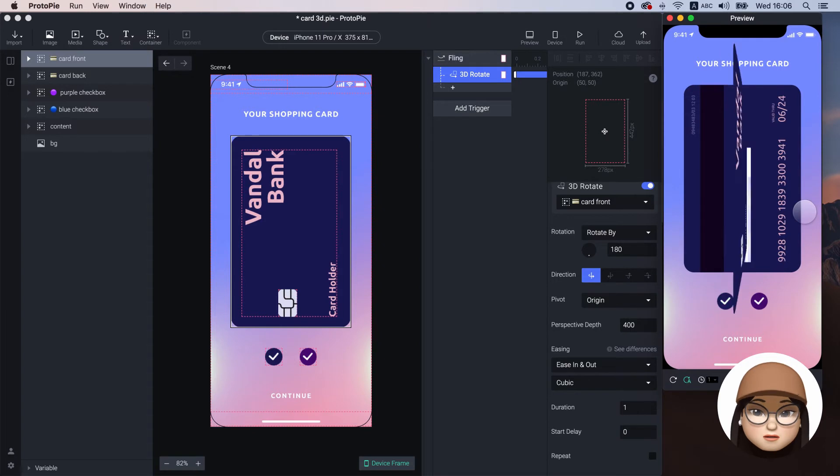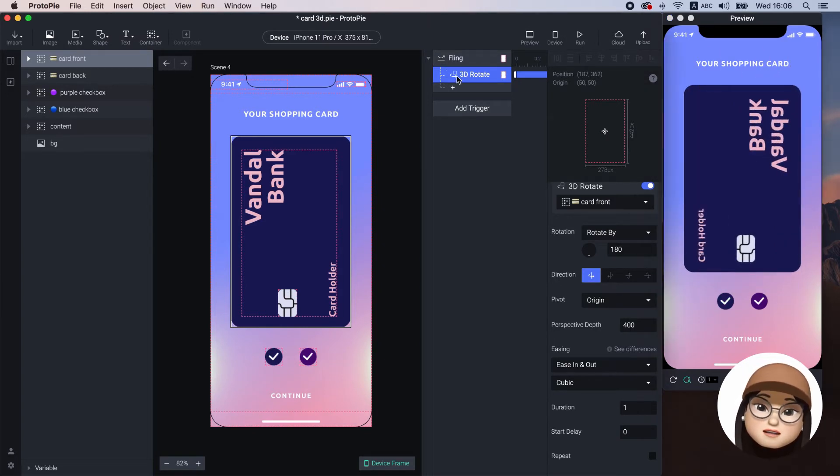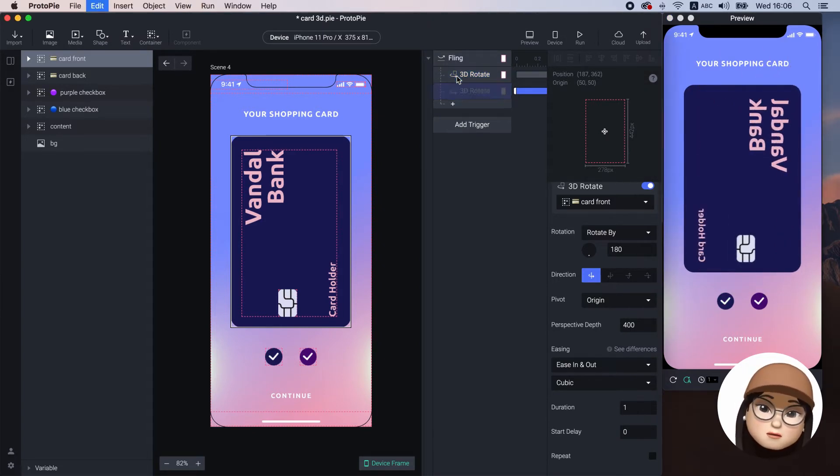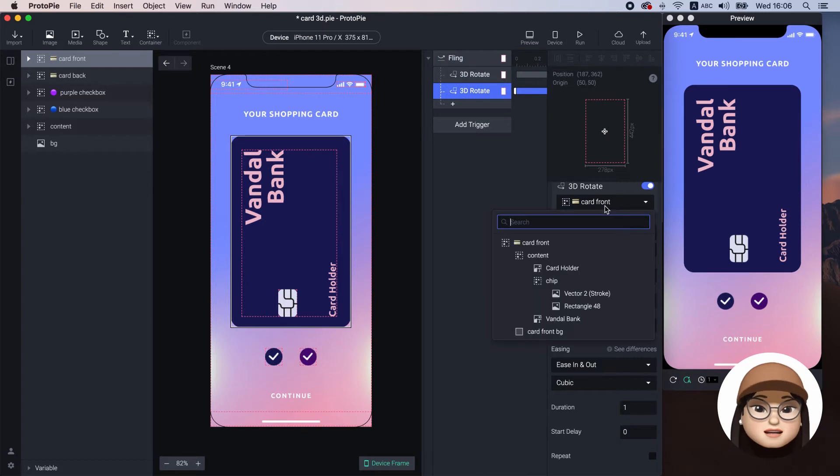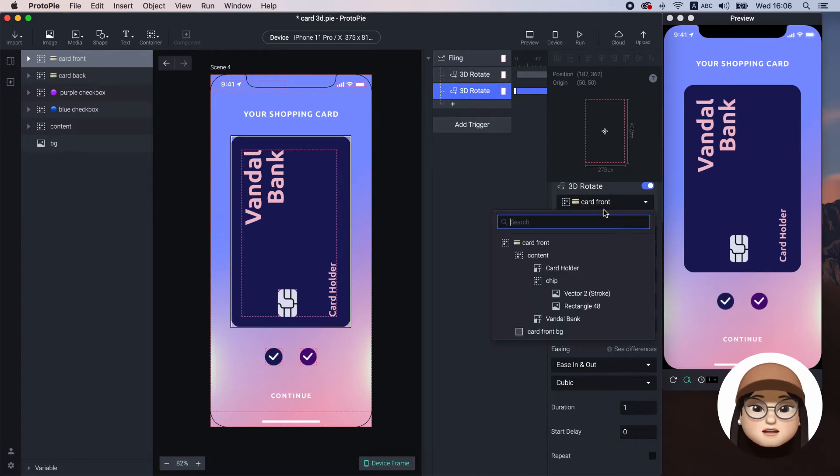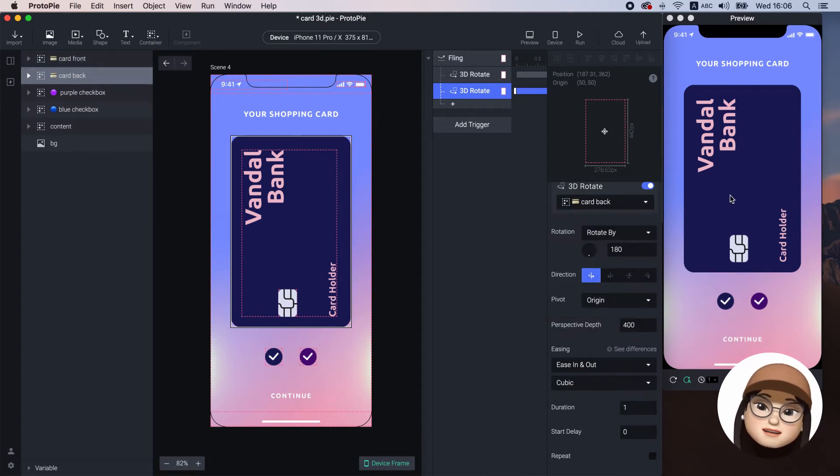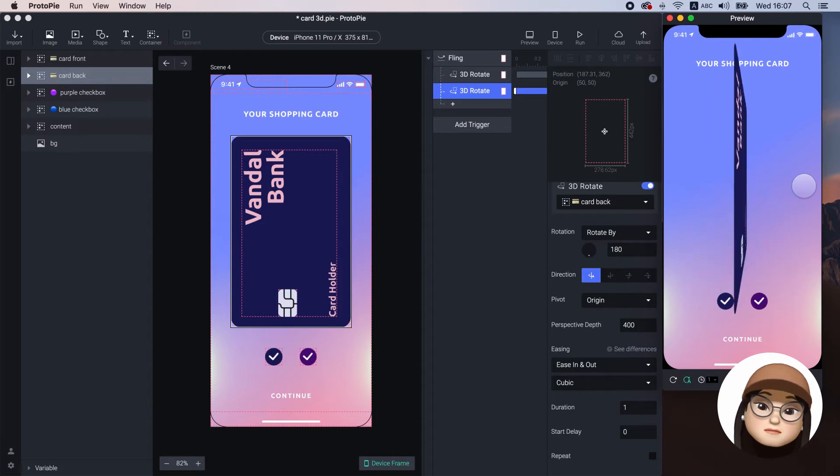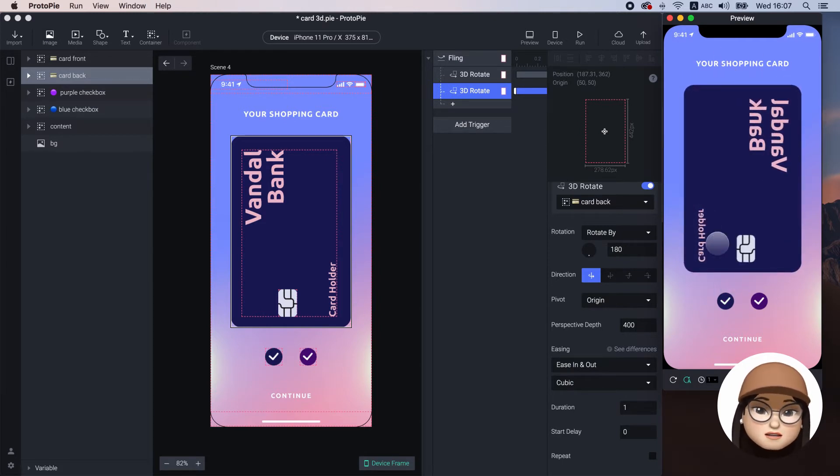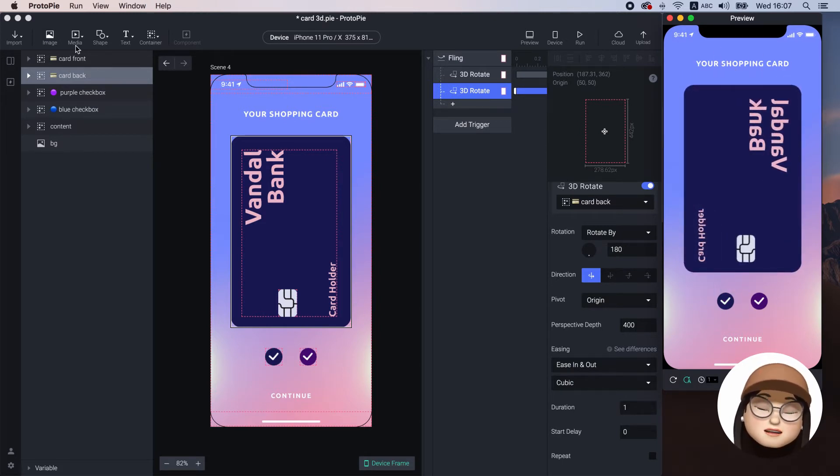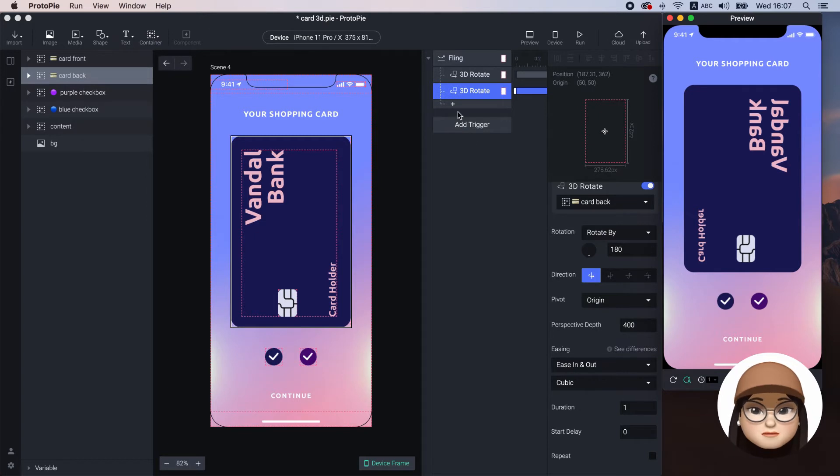To rotate the card back, I will duplicate the 3D rotate and reassign it to the card back. But you can't see the card back since the card front is above the card back layer.